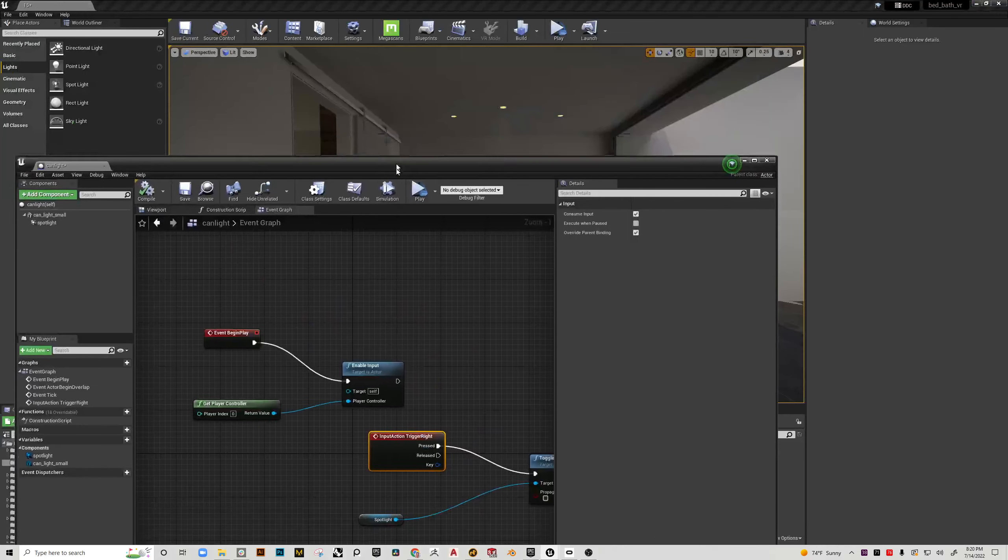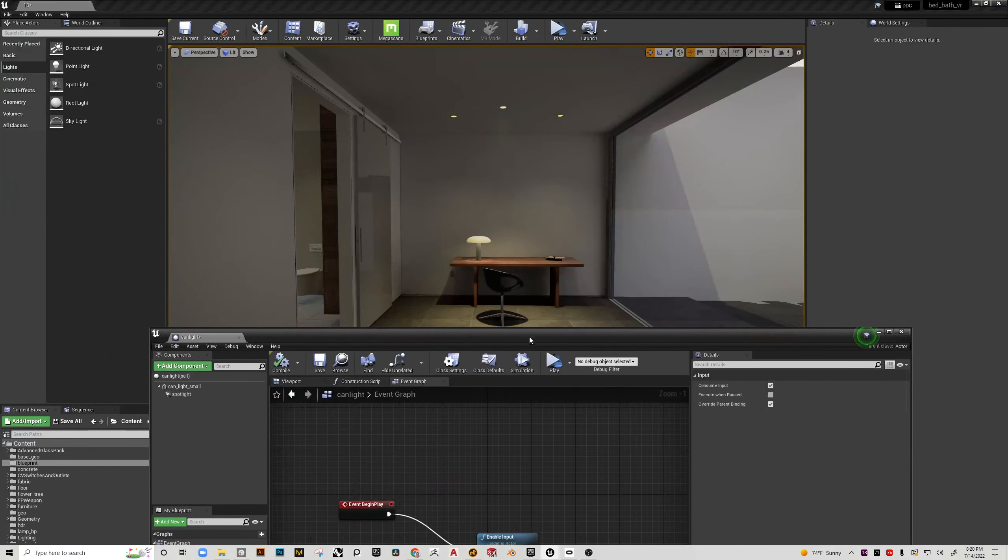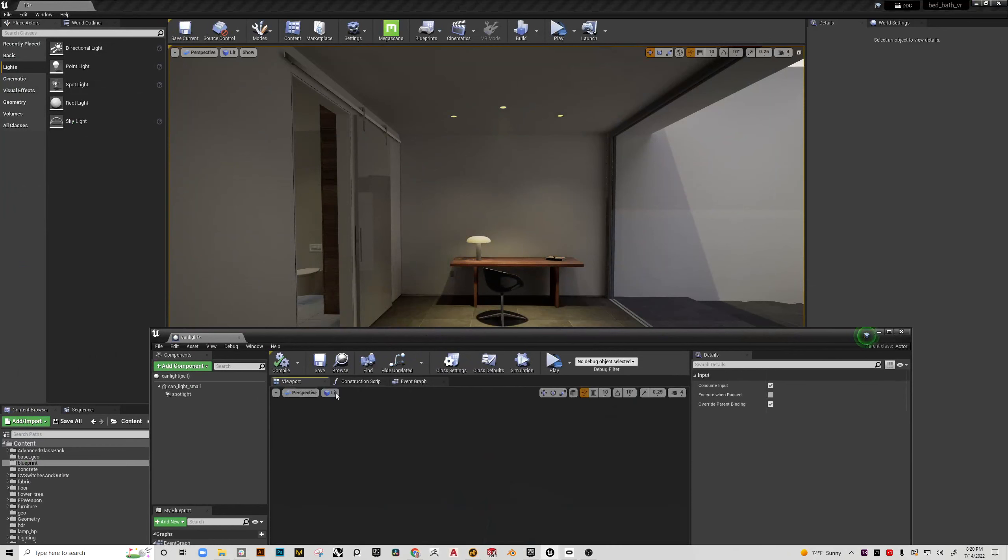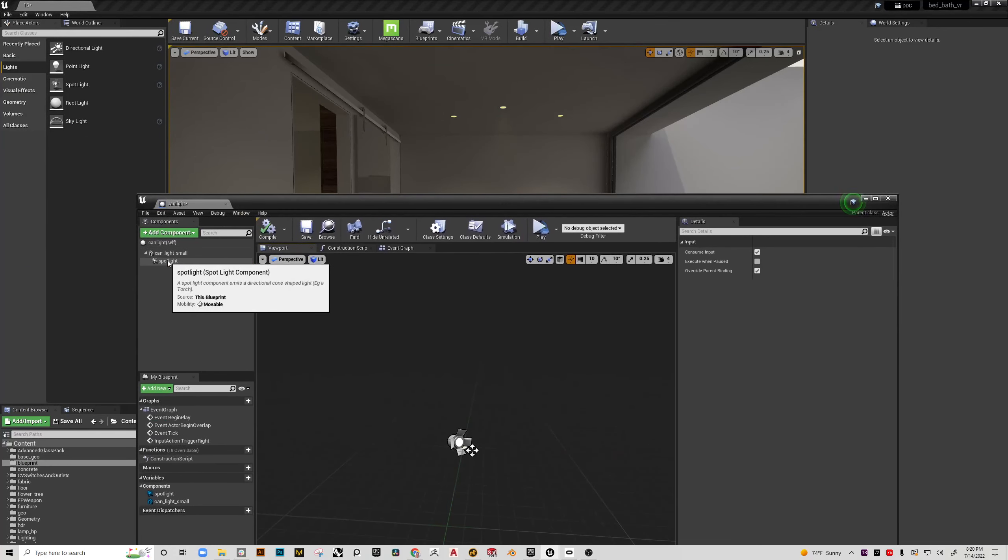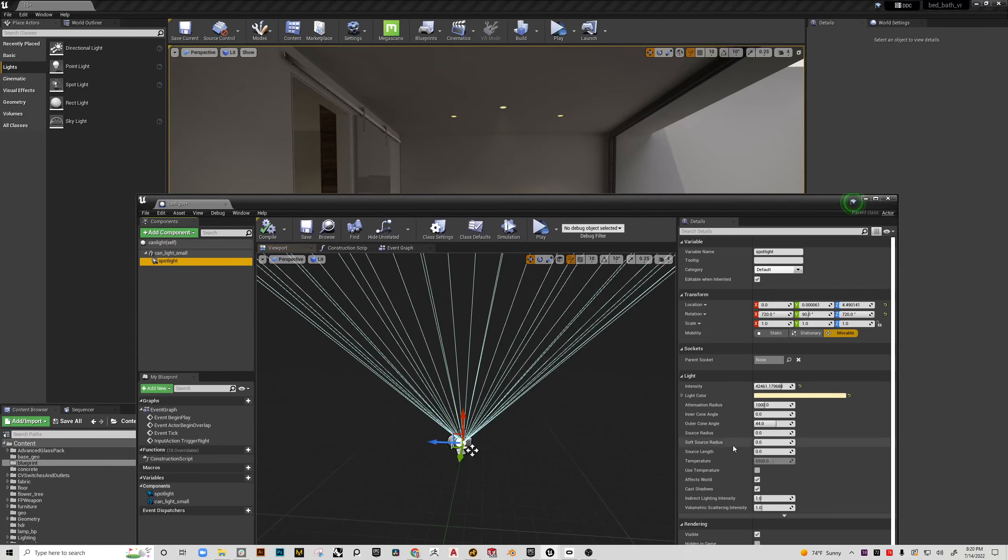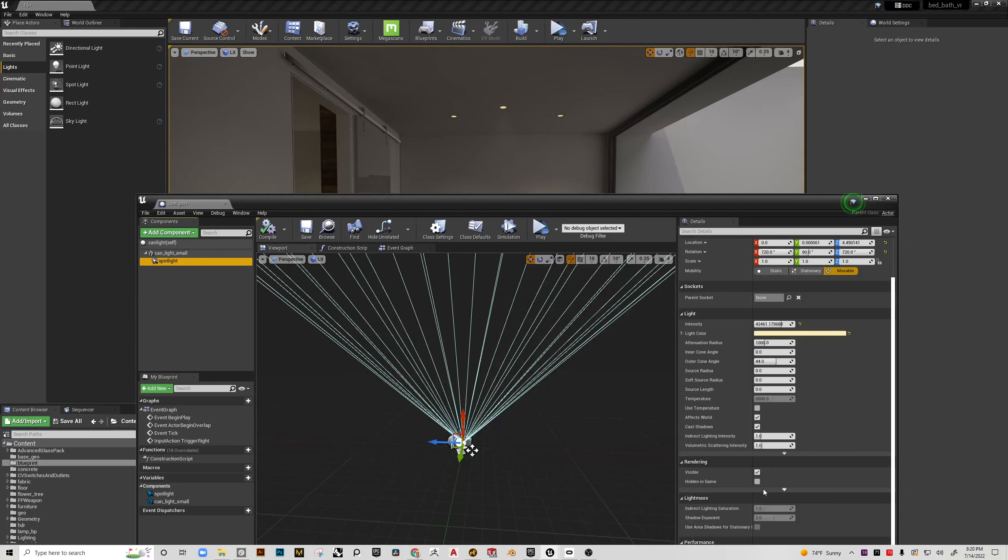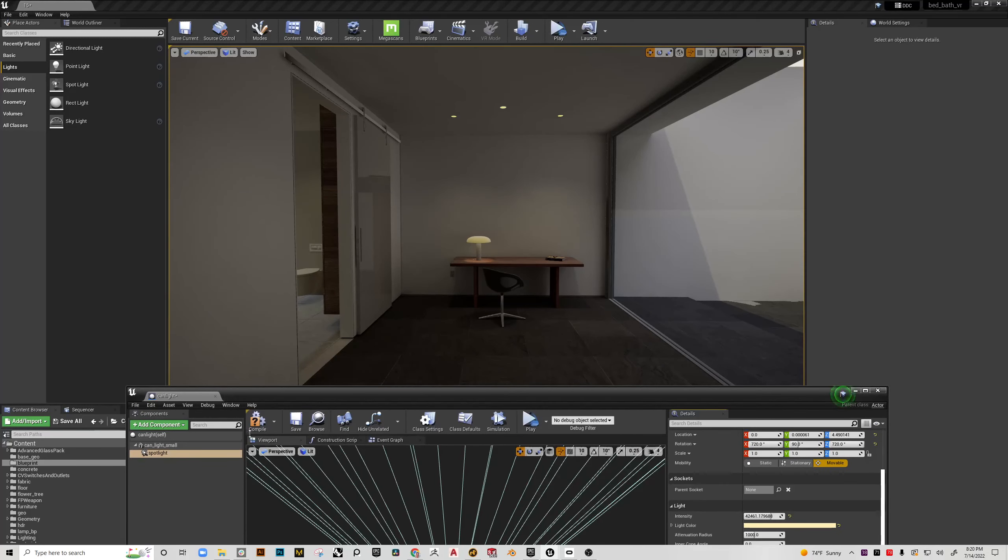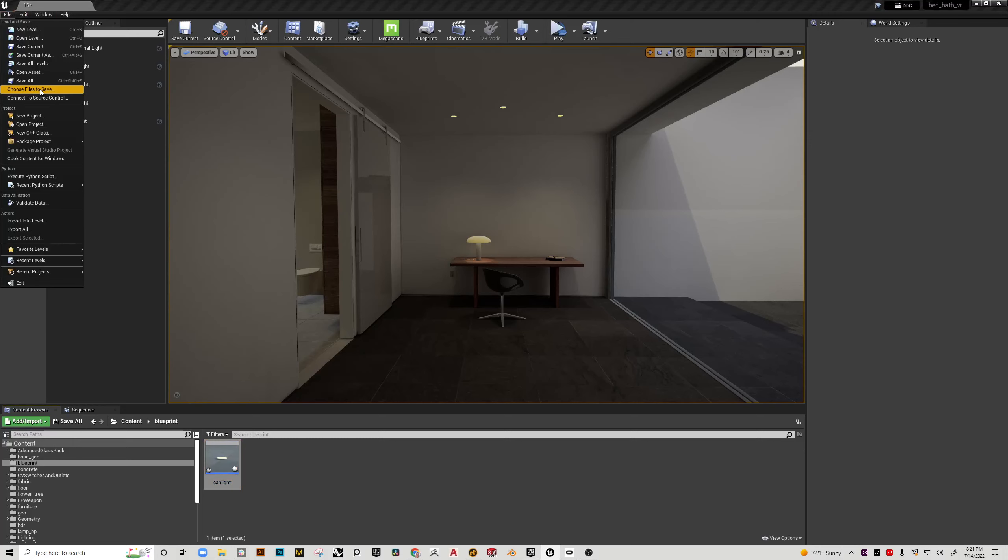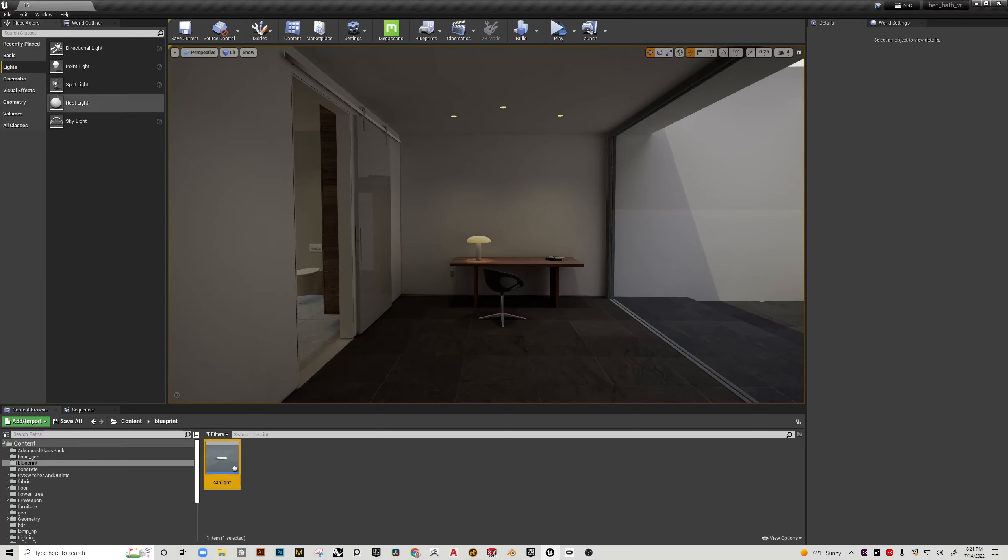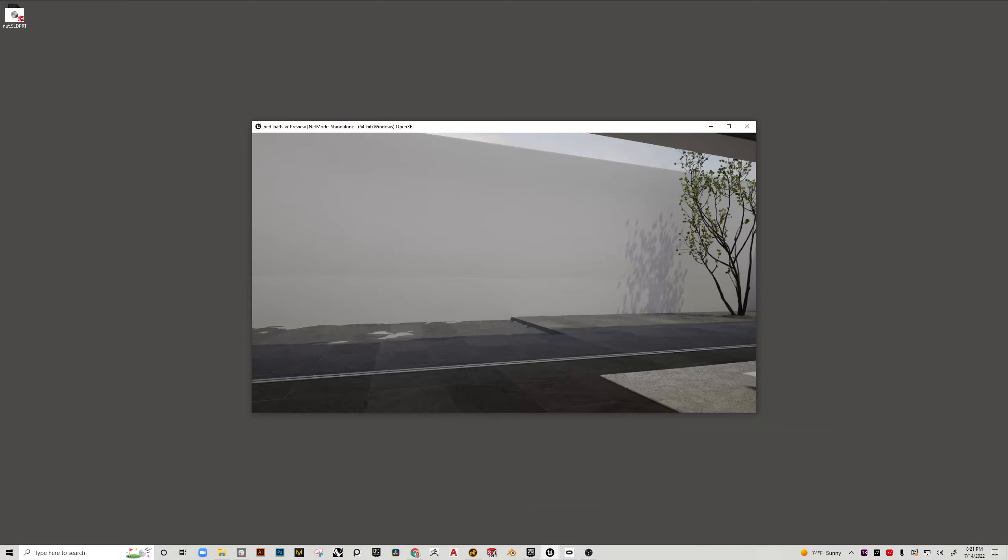So the last thing that I want to do before I get out of here is go back to the viewport. And I want to actually select the light and I want to go to rendering and uncheck it. That way the light is not on when I'm actually starting this. So to test this out first I'm going to hit save all. Then I'm going to hit play and hop into VR and make sure it's working.